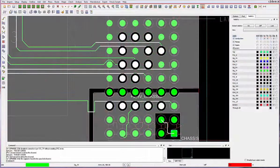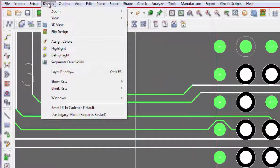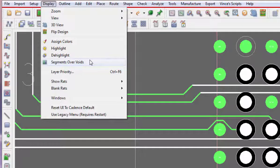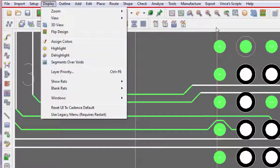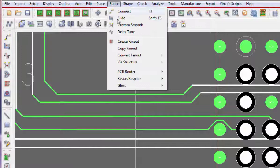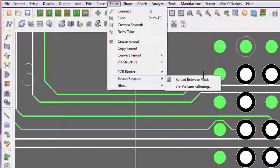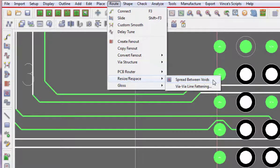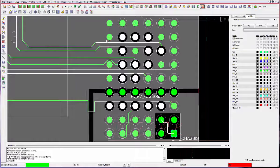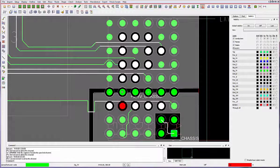The spread between voids command provides a semi-automatic solution to spread channel-based sea lines with respect to adjacent plane layer voids. Used in combination with the new display segments over voids command, spread between voids requires the selection of two pin or via objects that comprise a channel.